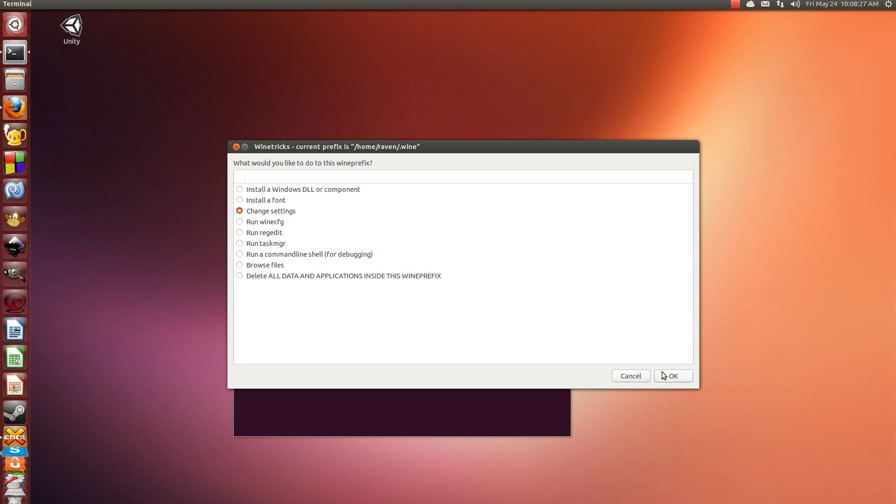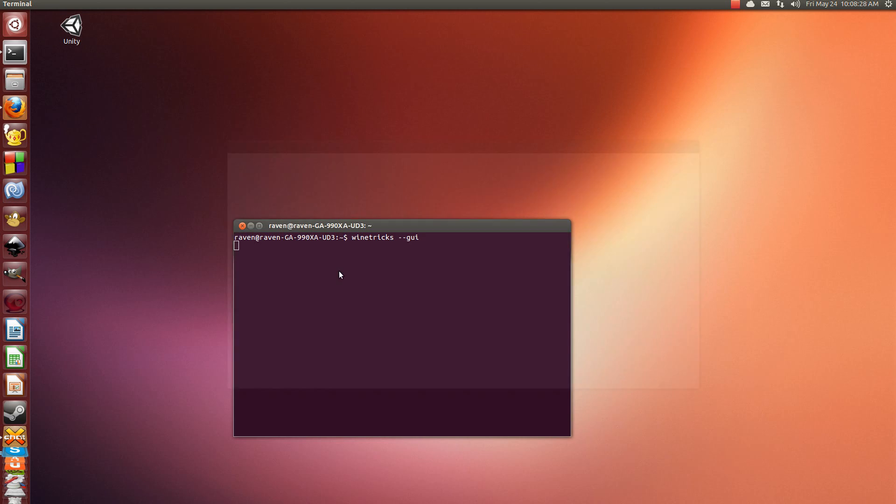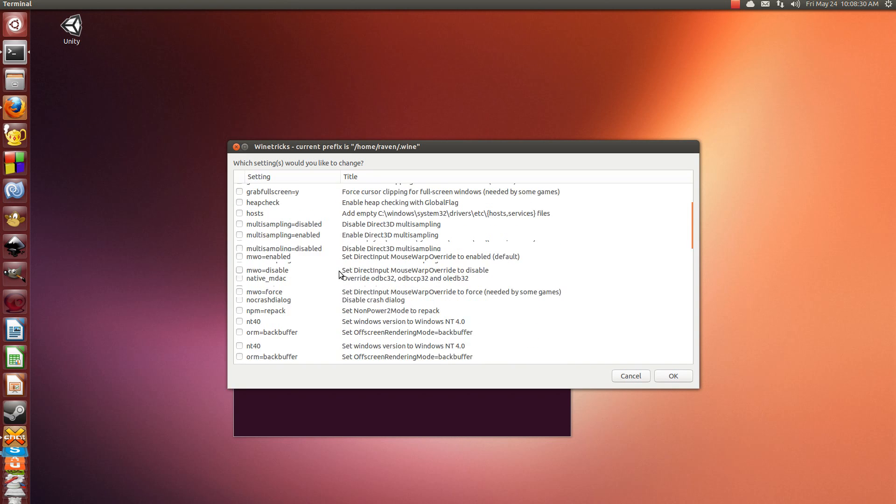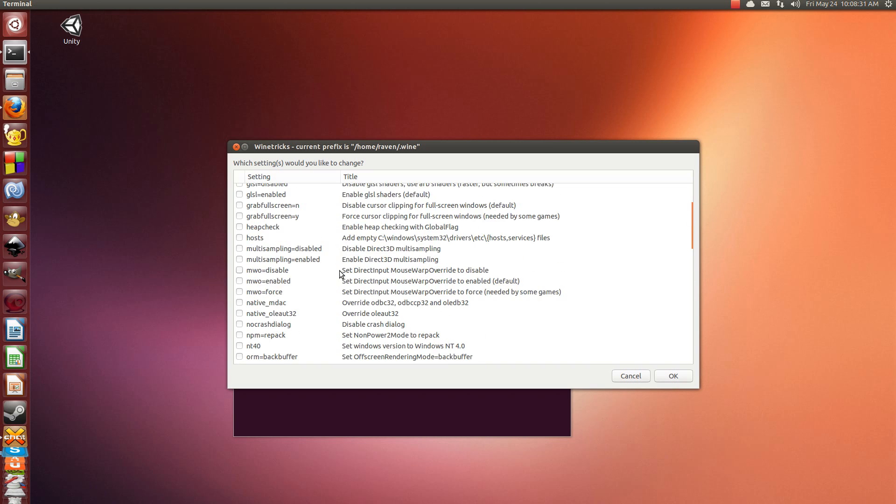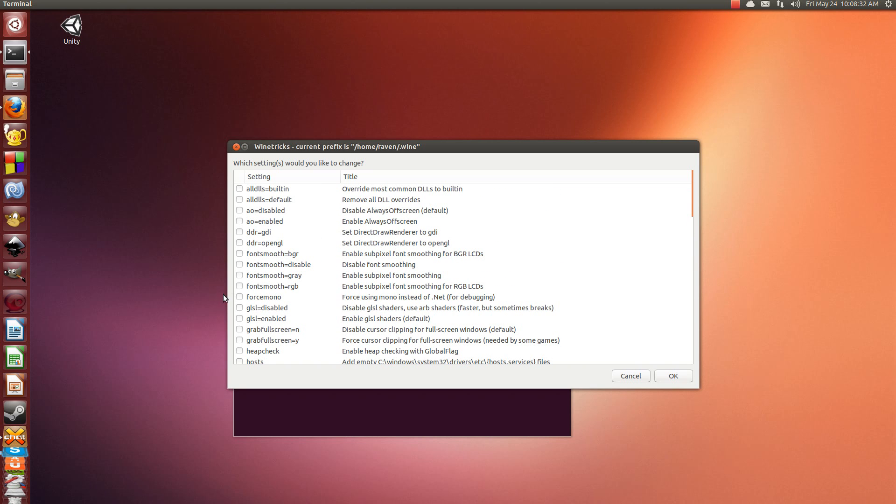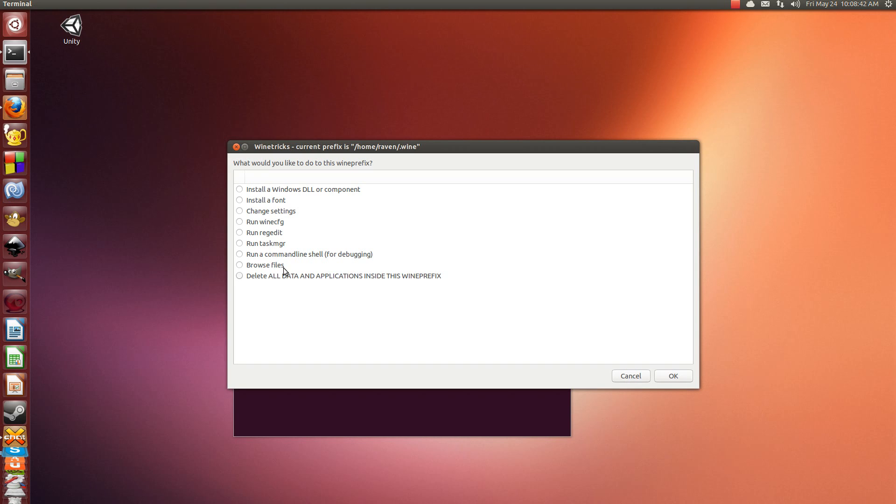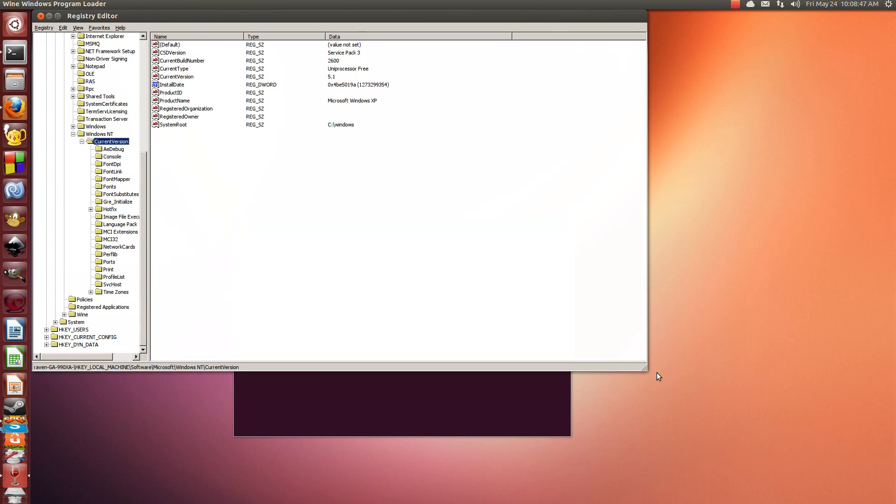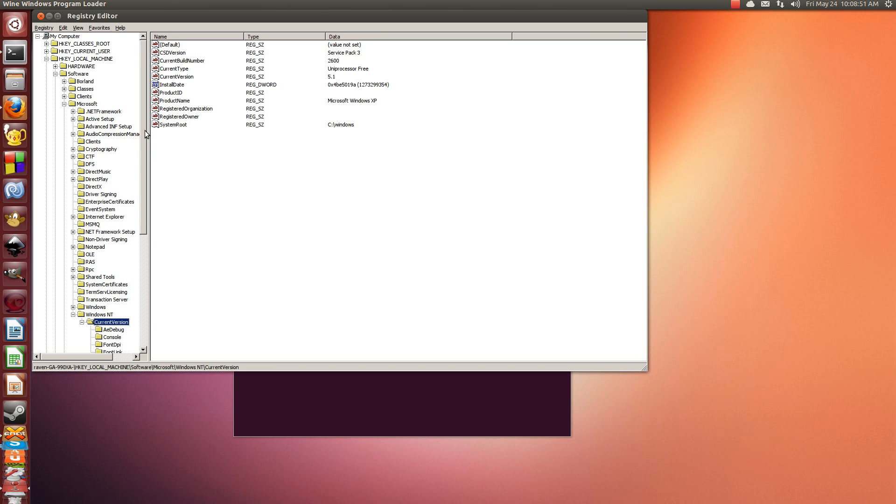Now the next thing we need to do is change settings. You need to make sure you check force mono, and then force using mono instead of .NET. It's already been selected for me. I could do it again and it would revert it, but I don't want to do that.